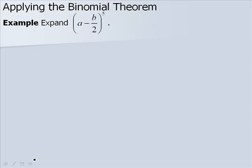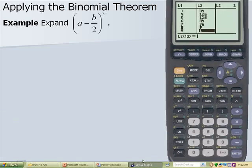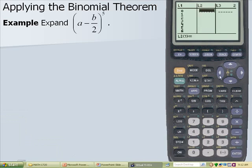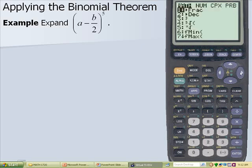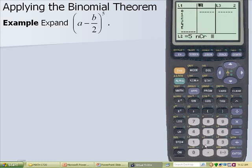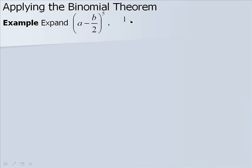Now let's expand a minus b over 2 to the 5th. There's going to be a little more work involved with this. We can use Pascal's triangle or the calculator to find our coefficients. We clear L1 and L2, then type in 0 through 5 in L1. Arrow over to the heading on L2, type in 5, press math, arrow over to PRB, number 3 for nCr, and use L1. Our coefficients are 1, 5, 10, 10, 5, and 1.